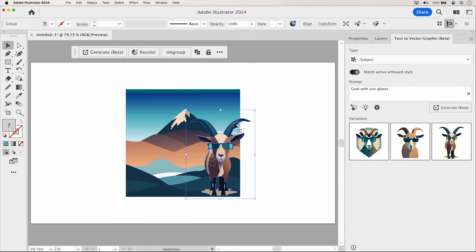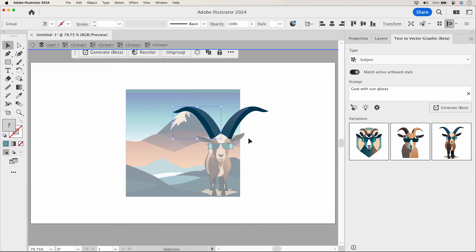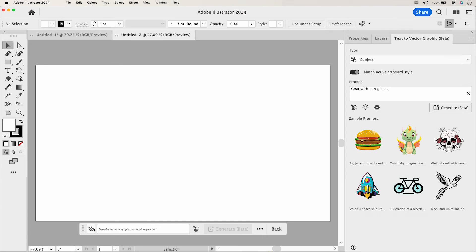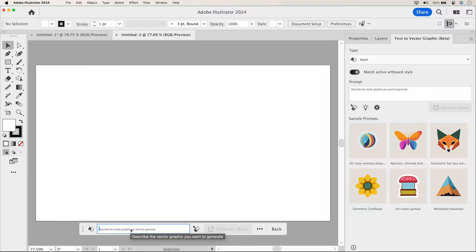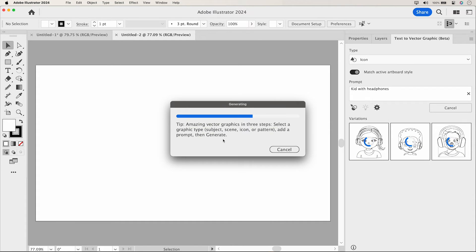For instance, let's enlarge those goat horns. You can also create icons effortlessly using this feature. It's versatile and adapts to your design needs.